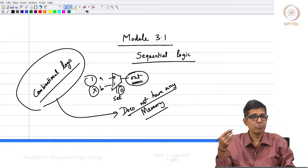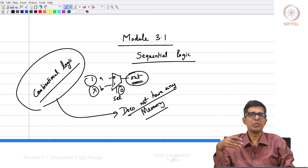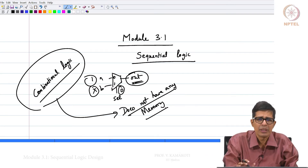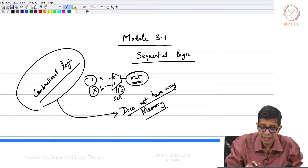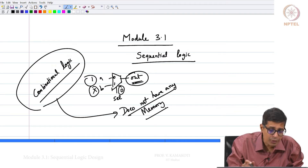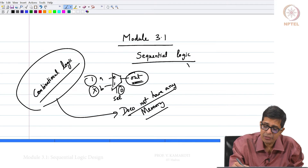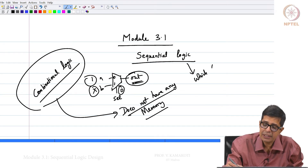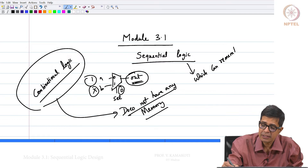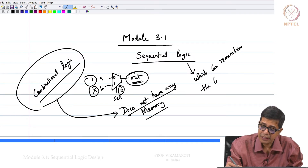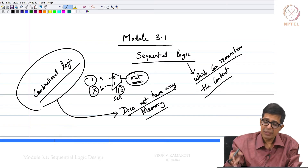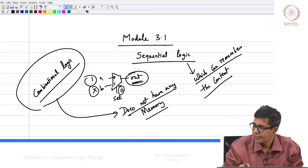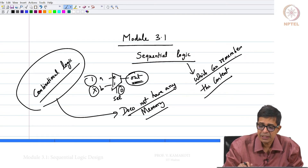But the systems that we are trying to build need memory — that is, we need to remember what happened just in the previous step. Sequential logic is a set of circuits which can remember data — whatever was there in the previous cycle or previous instance, I can remember it in the current instance. This is basically what we call sequential logic.